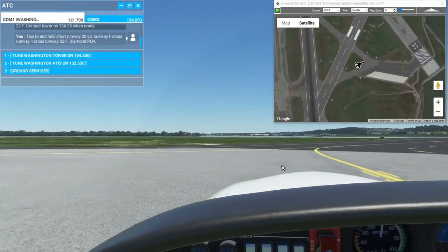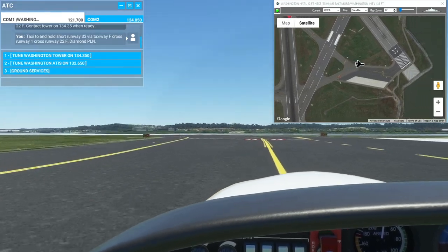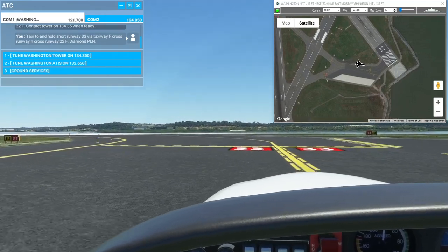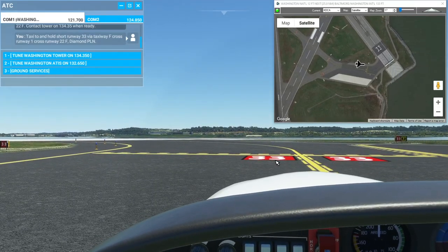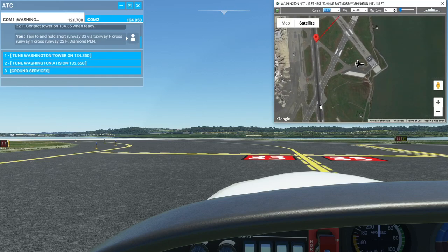This one was pretty easy. I chose a well-marked airport for the demonstration — this is a lot more useful on less well-marked airports. Whether you want to follow the ground instructions or just get to your runway and take off, using satellite view at least gives you the relationship of your aircraft to the runway and where you are on the taxiways. Hope that helps — if you enjoyed this, please like and subscribe.